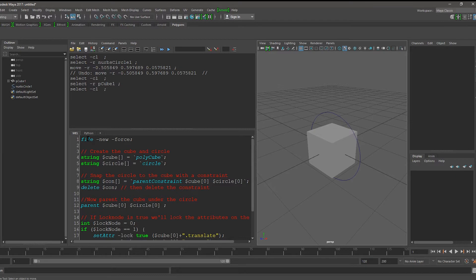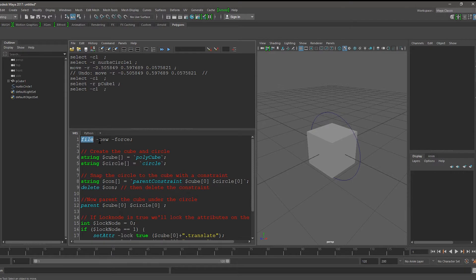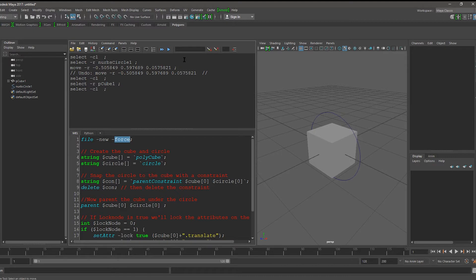First, I create a new file. You don't have to do this, I just like to when I'm coding. The command is file and we give it the new and the force flag. The force flag makes it so that it doesn't prompt us when we're creating a new file.